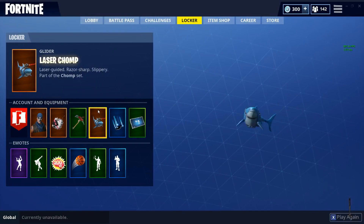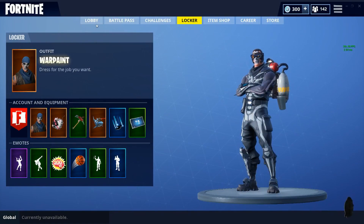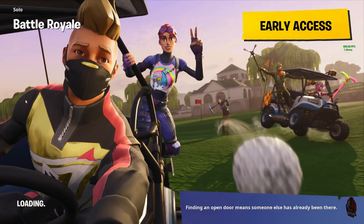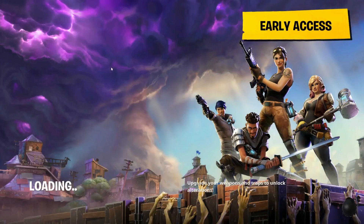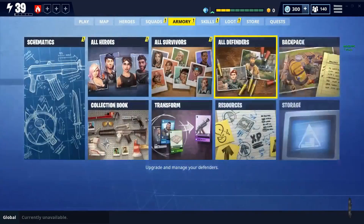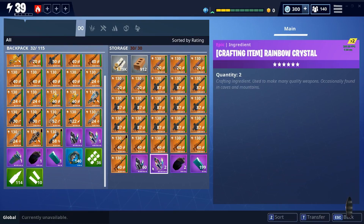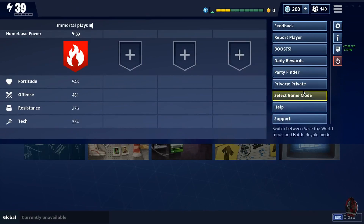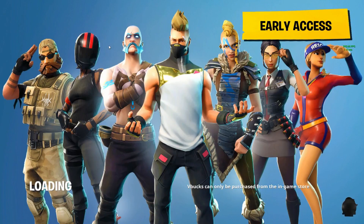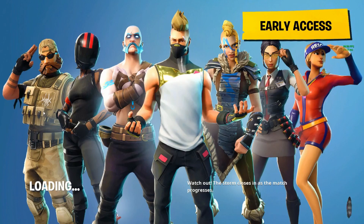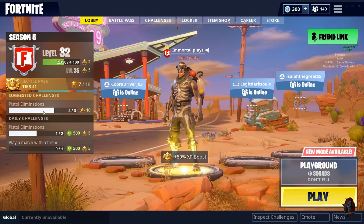Hope you guys enjoyed — drop a like, subscribe, press the bell, and comment below with recommendations. I might start doing scammer vs. scammer videos. Here's my Save the World with rainbow and moonglow weapons — let me know if you want to see those videos. Peace out!